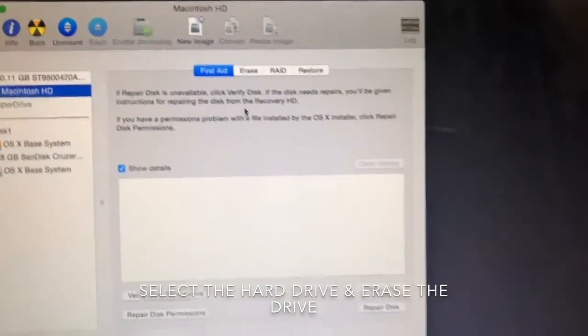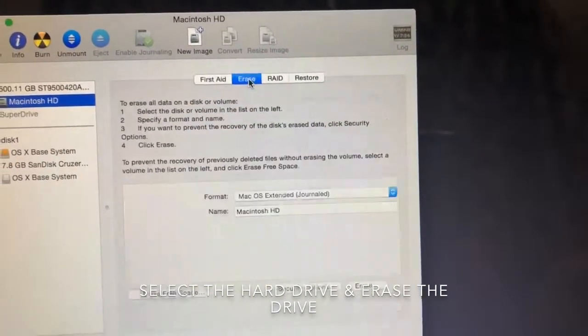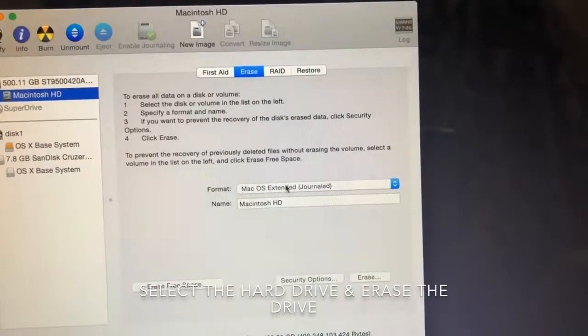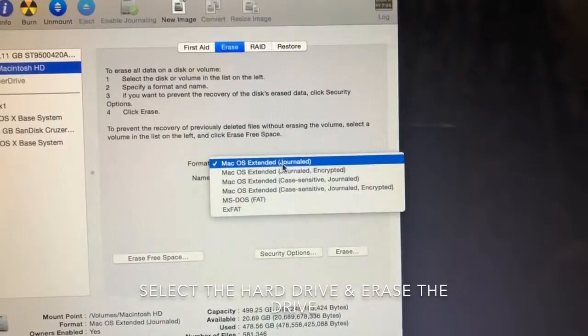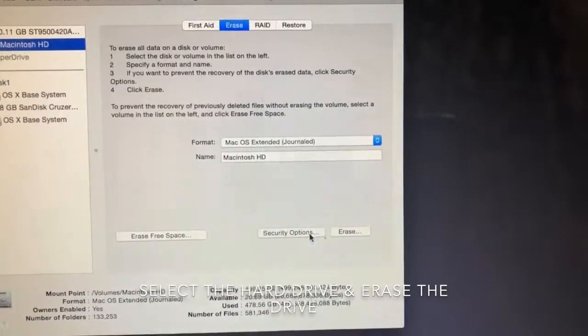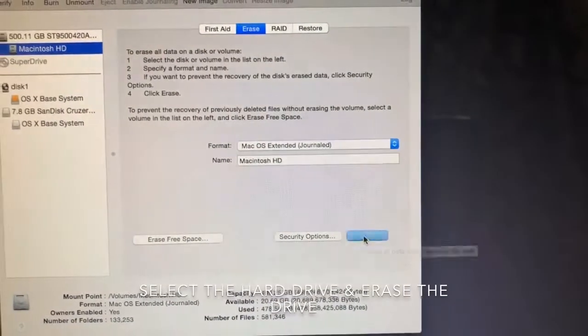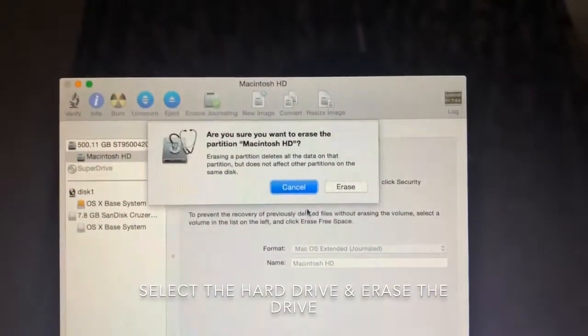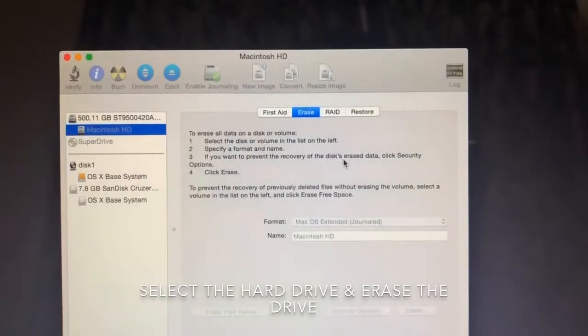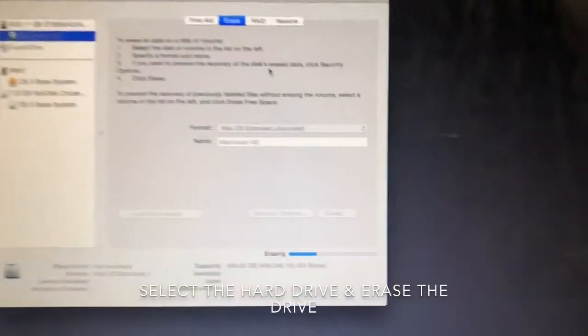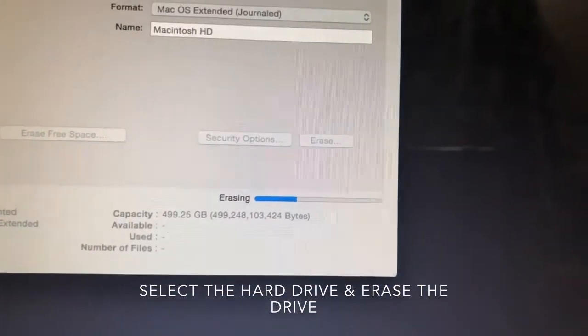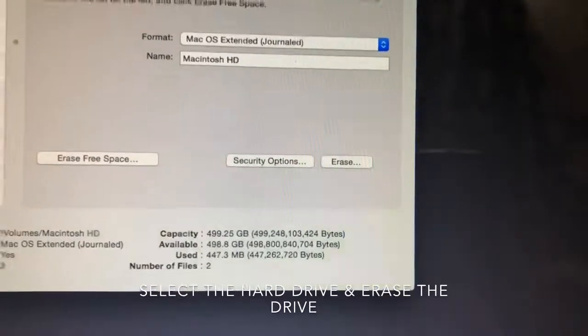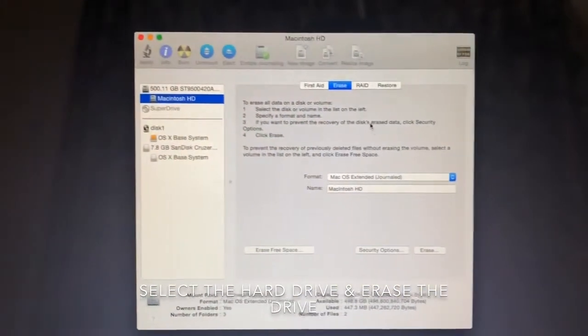Select the erase option. Select the format type, the first one journaled, then erase. Now we'll wait for this erasing to be completed. It will take some time.